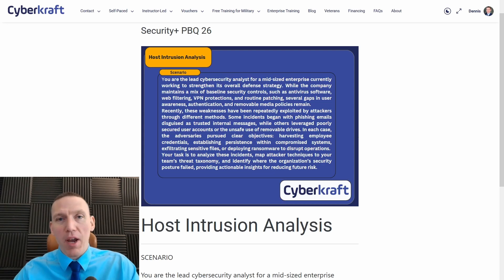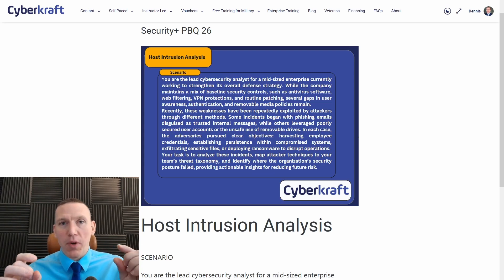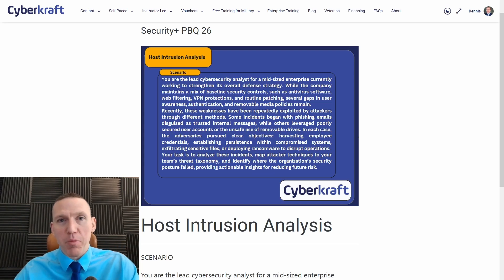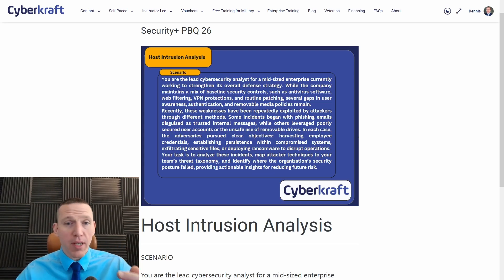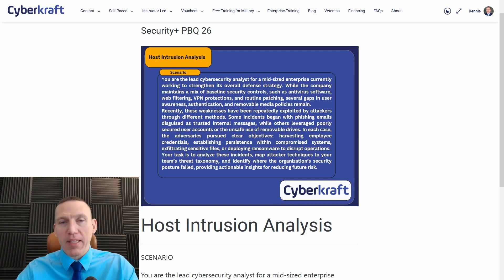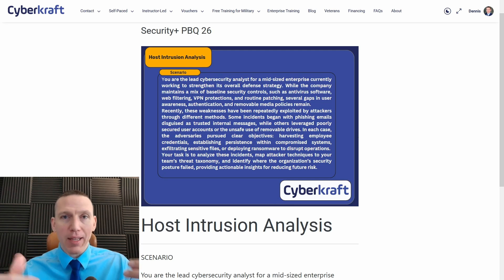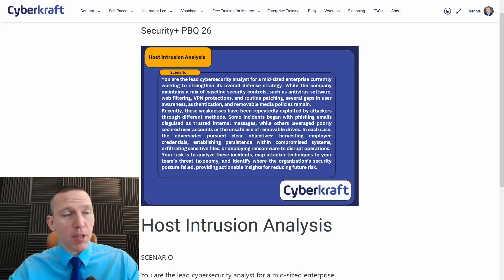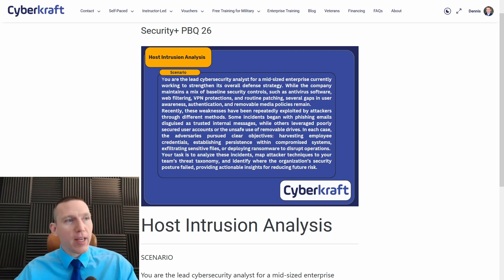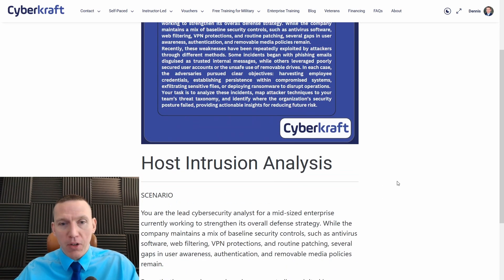Hey, it's Ness with CyberCraft. Today I'm going to be going through another Security Plus performance-based question. This one I haven't looked at before — I had my team make it for me. Let's see what it is. I'm going to jump right into it. Hopefully I get all the answers correct. Let's take a look.